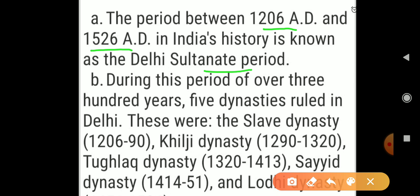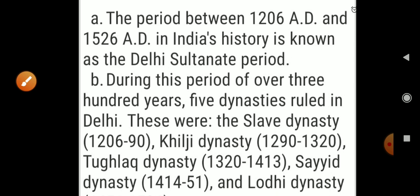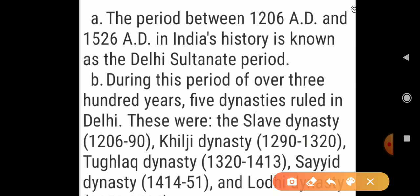The Delhi Sultanate period spans from 1206 AD to 1526 AD. During this period of over 300 years, five dynasties ruled in Delhi: the Slave dynasty, the Khilji dynasty, the Tughluq dynasty, the Sayyid dynasty, and the Lodhi dynasty. The Slave dynasty ruled from 1206 to 1290, Khilji from 1290 to 1320, Tughluq from 1320 to 1413, Sayyid from 1414 to 1451, and Lodhi from 1451 to 1526.